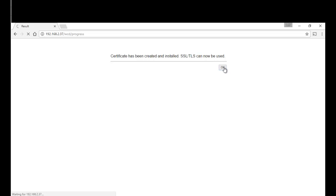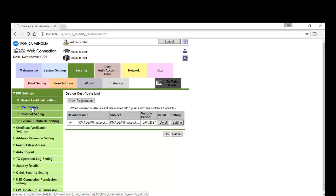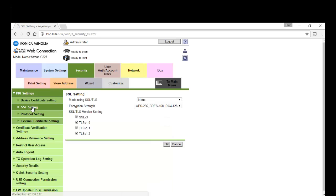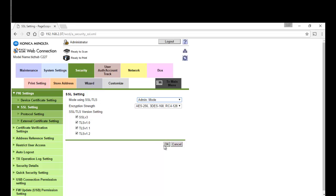Next step is to click on the next menu down, SSL setting, and I'm going to set this to admin mode. So mode using SSL TLS, not sure if that's 100% necessary but I'll do that anyway, good practice.